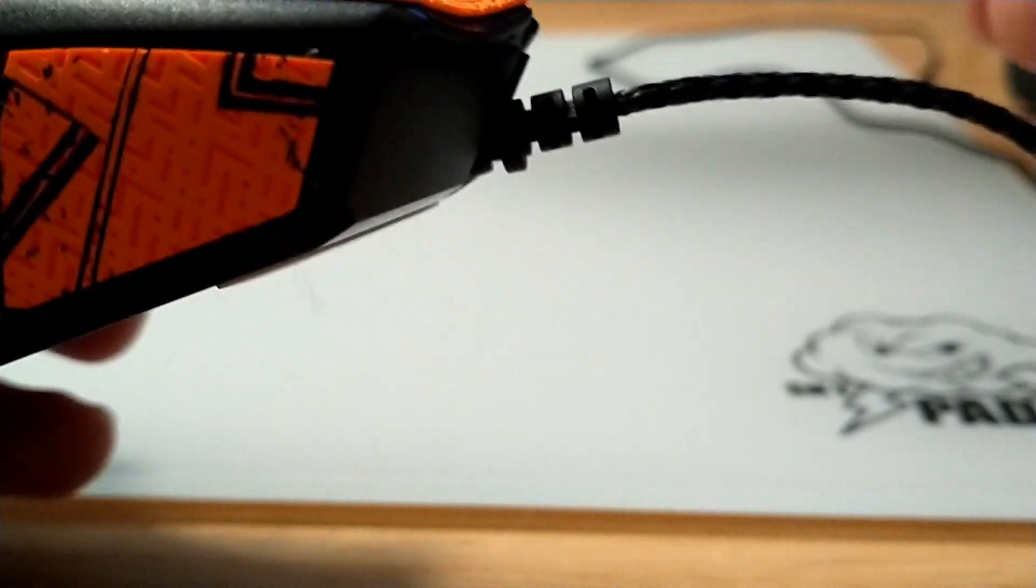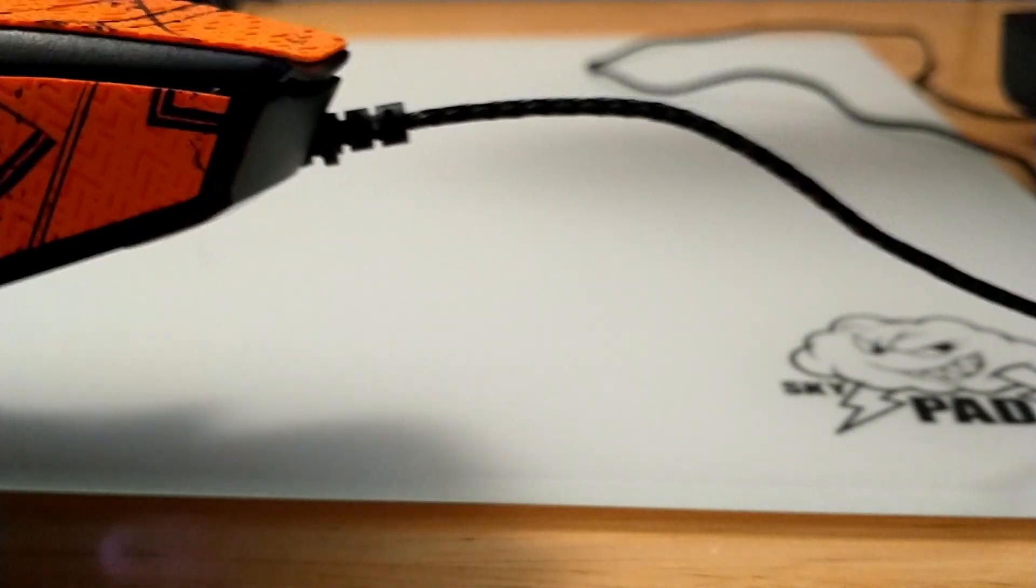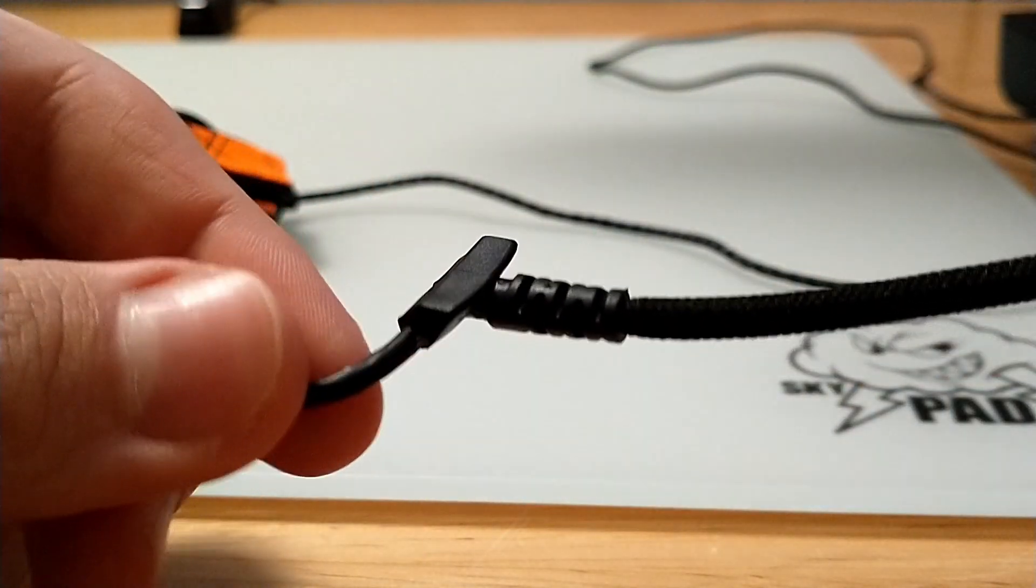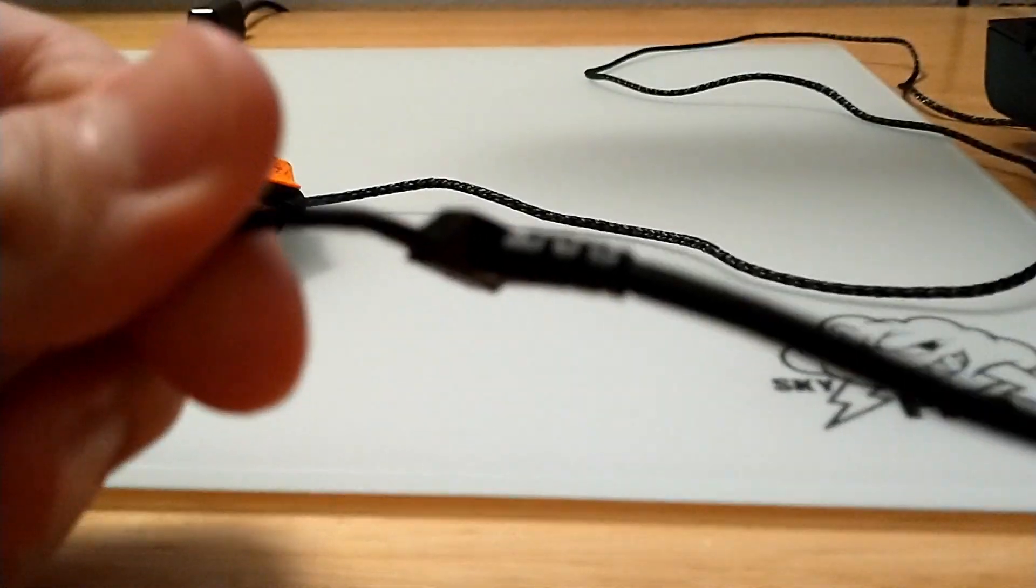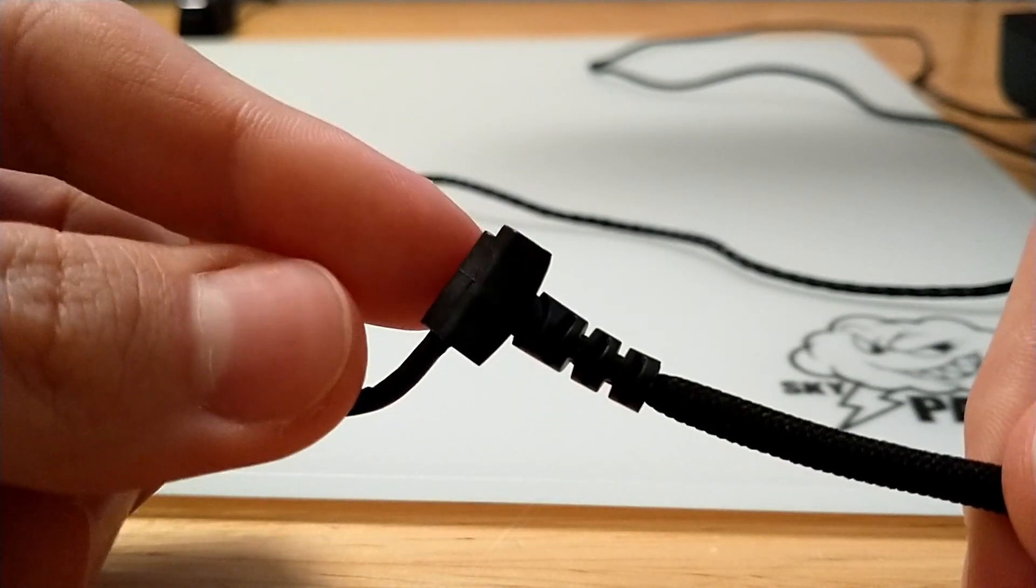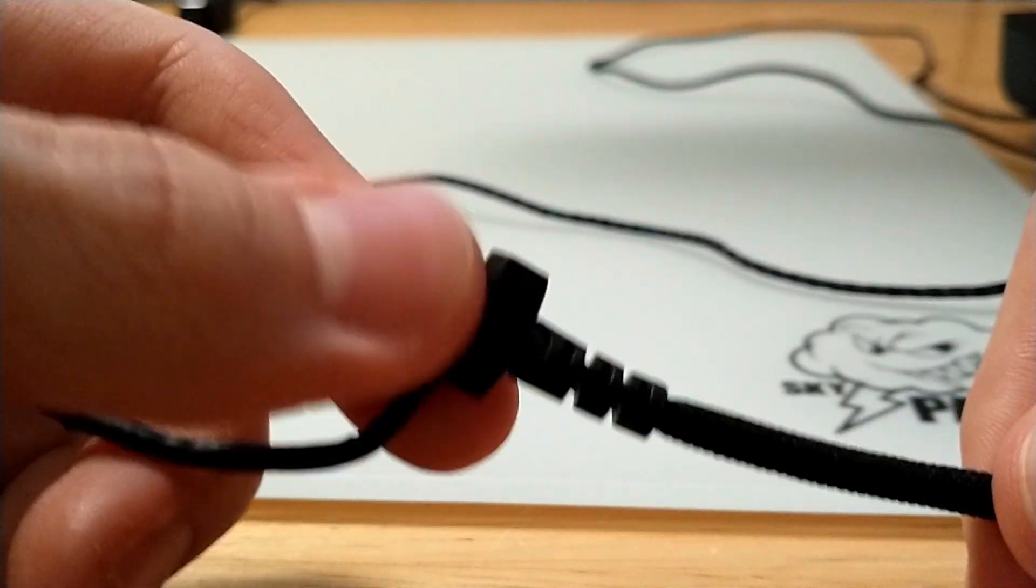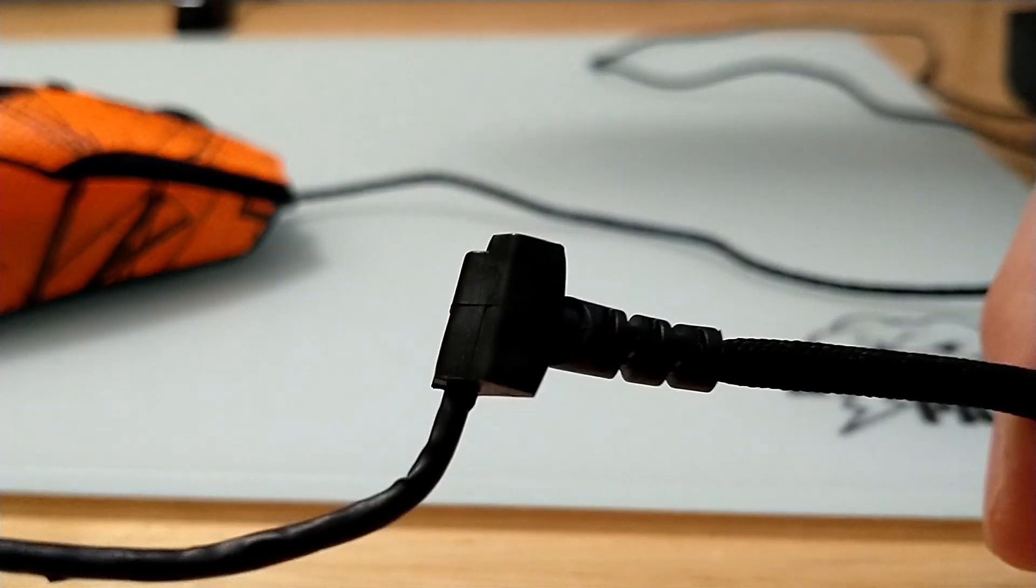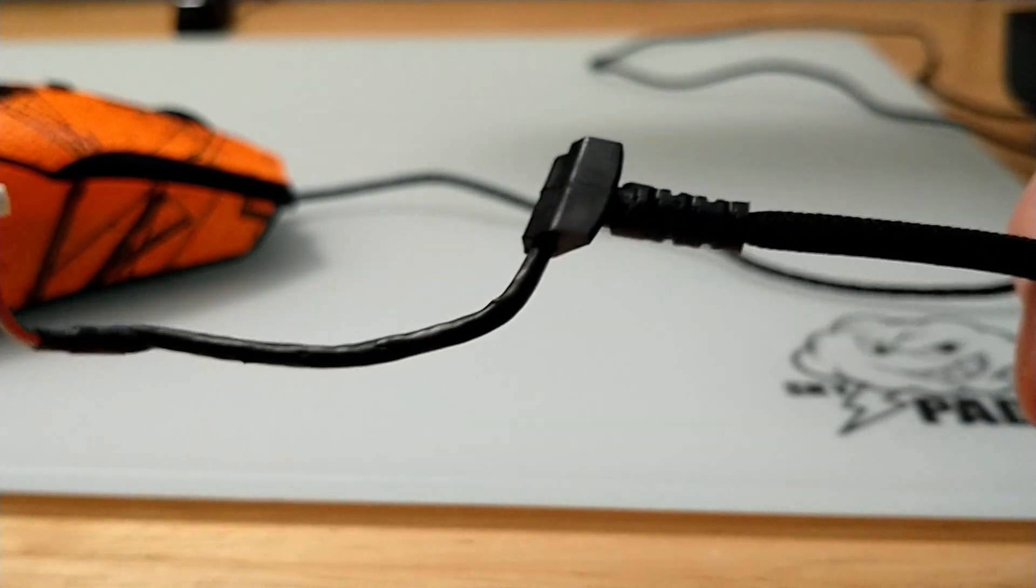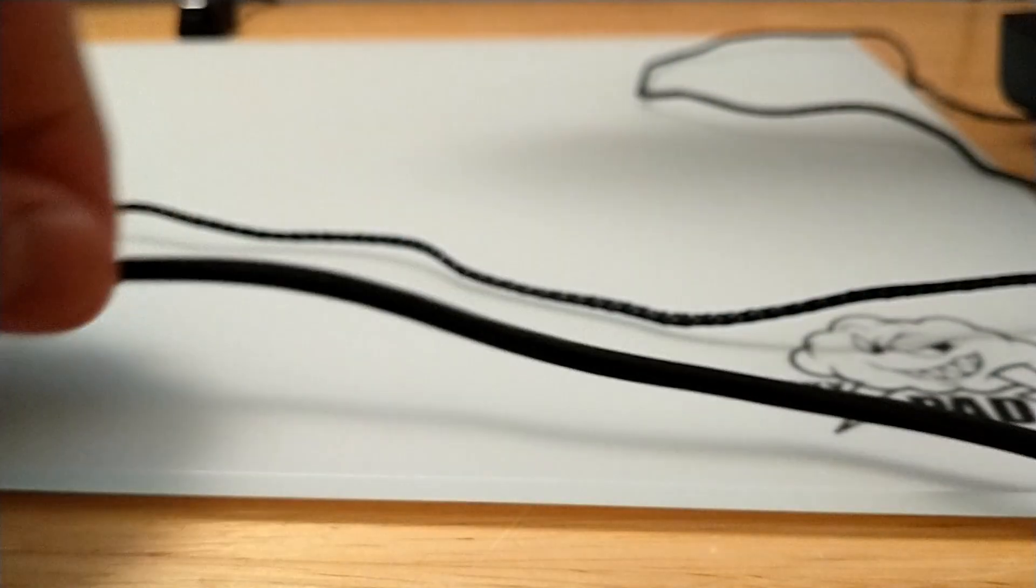I think that's more of the Viper Mini being weird, because this is the stock cable for the Viper Mini and how it connects in. It's got a very unique looking connector, but essentially it's much thinner.